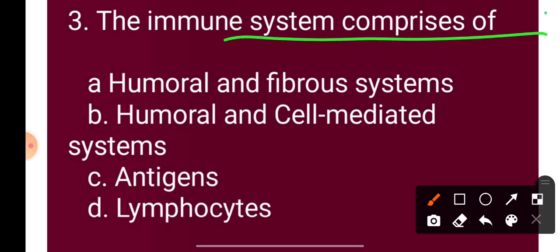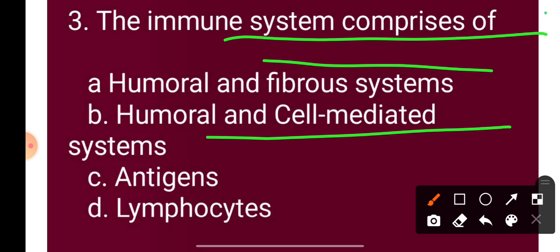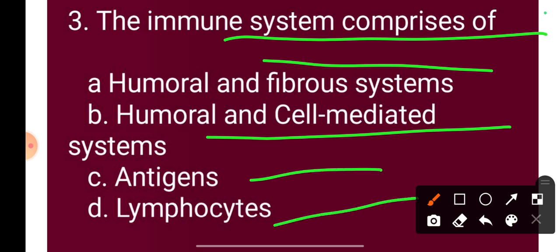Question 3: The immune system comprises of — Option A: humoral and fibro systems, Option B: humoral and cell-mediated system, Option C: antigen, Option D: lymphocytes. The correct answer is Option B: humoral and cell-mediated system.